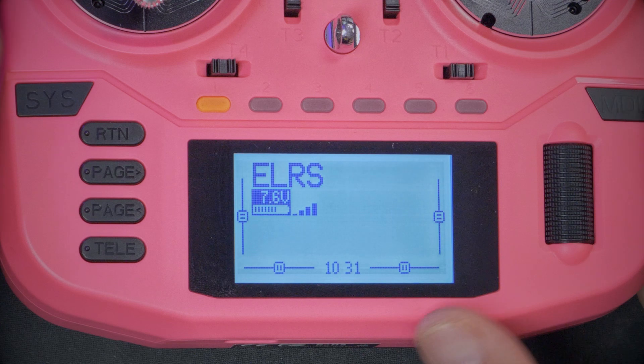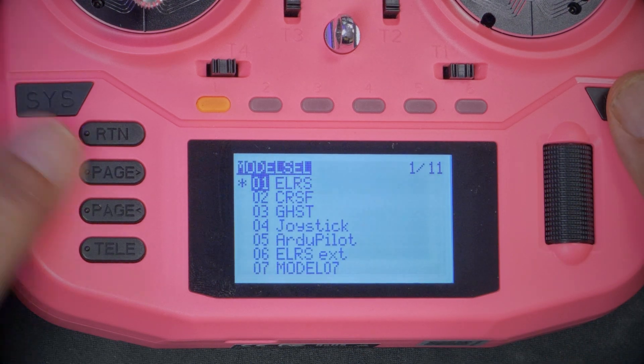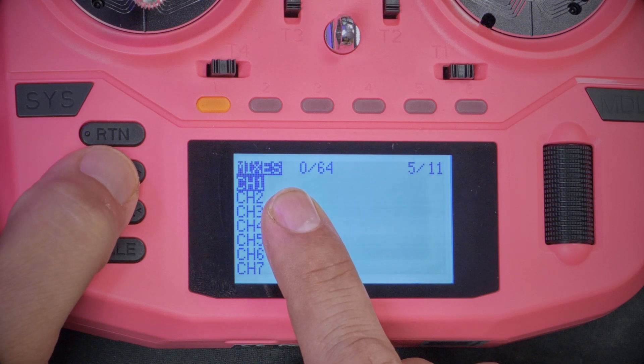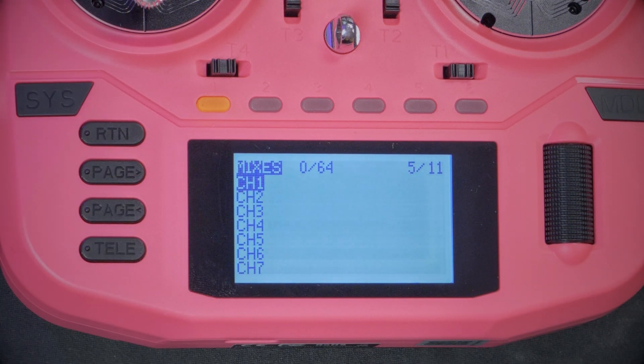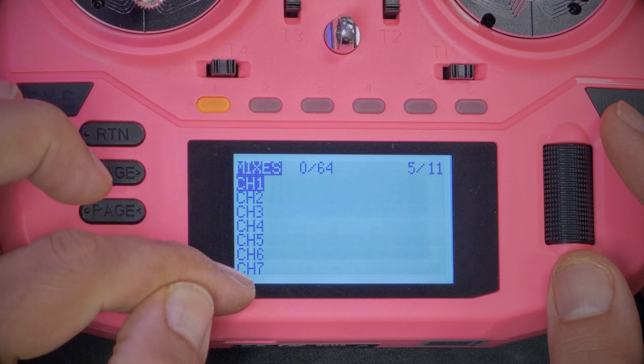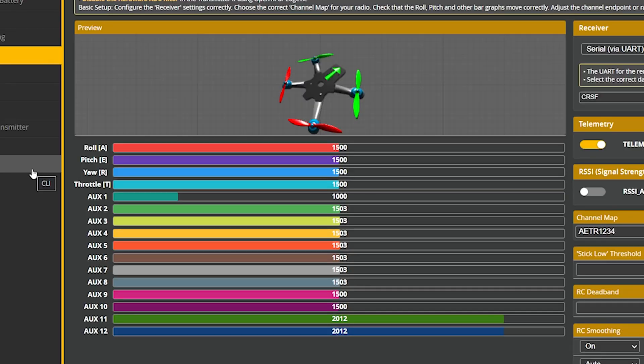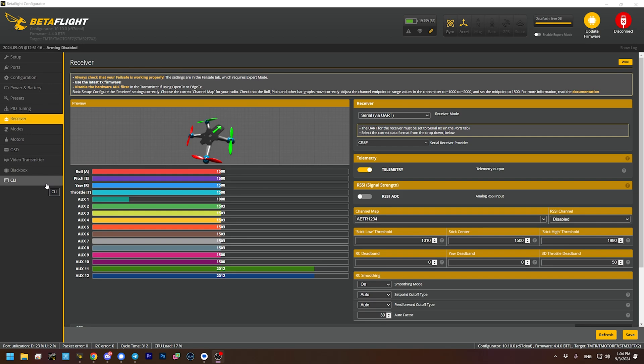The most basic thing we have to do when setting up our controller is tell it which physical controls map to which logical channels. The place we do that is in the mixes screen. If I press the model key and page a few times, I'll get to mixes — that's where we create the mapping. I've actually deleted all the mixes on this model, so if I start moving the controls, nothing happens; none of my switches or sticks do anything.